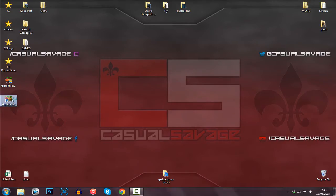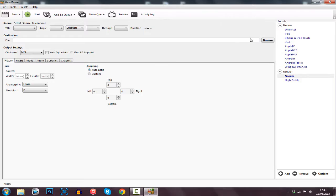So this is Handbrake right here. Just go ahead and double-click it and open it up. This is what Handbrake looks like. Some of you may be confused — it's really simple, I'm going to run you through it.